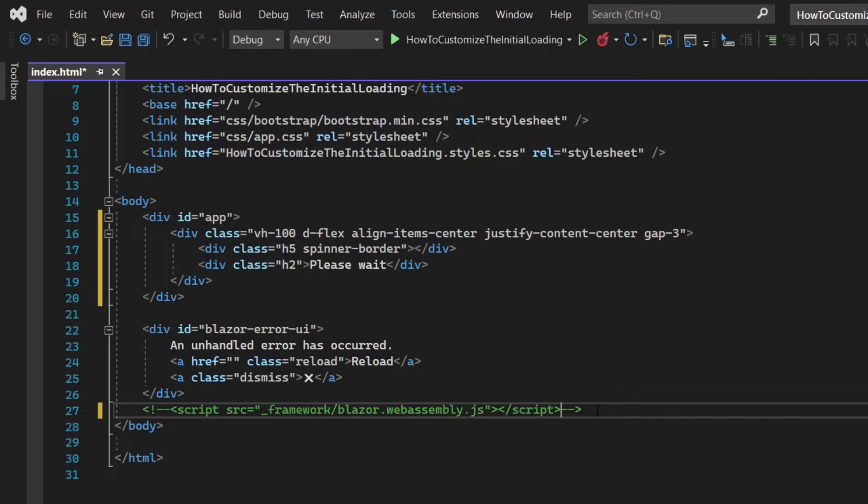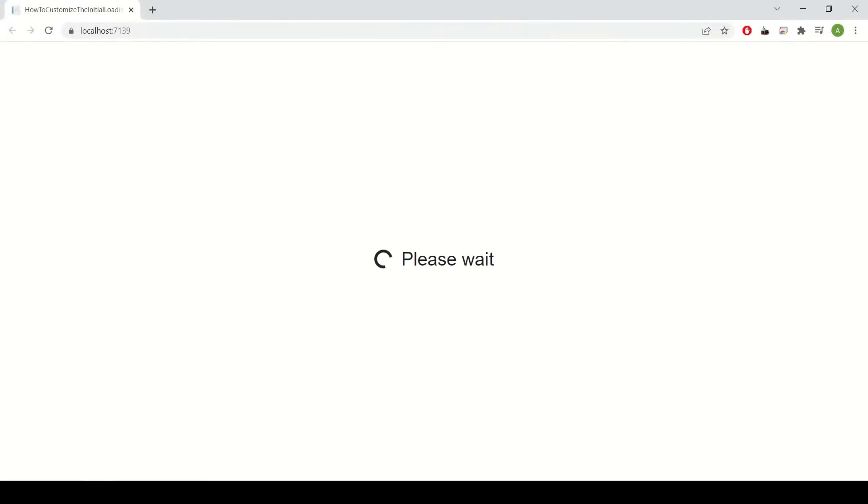Now, let's run the project. As you can see, instead of the mundane piece of text, you now have a custom loading screen.